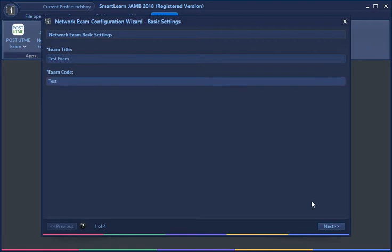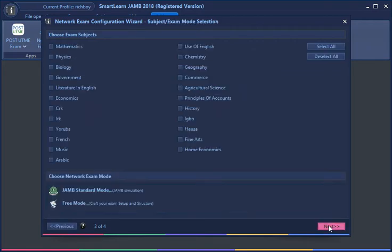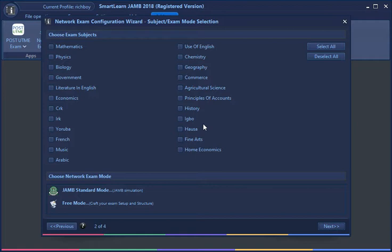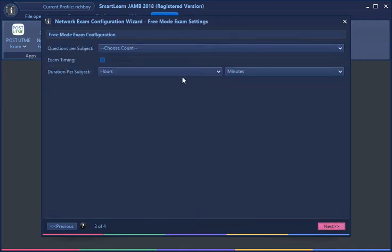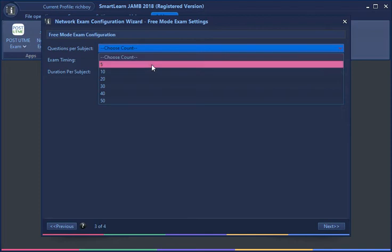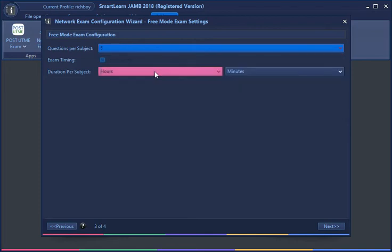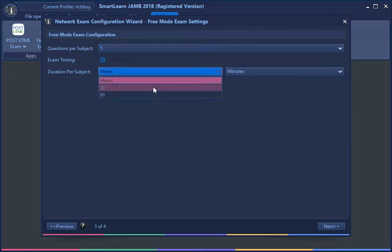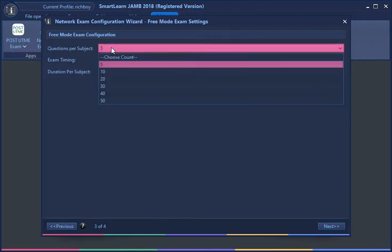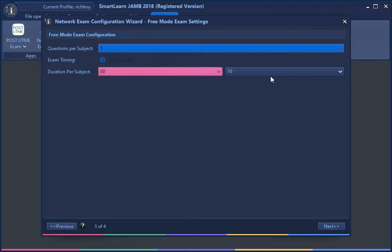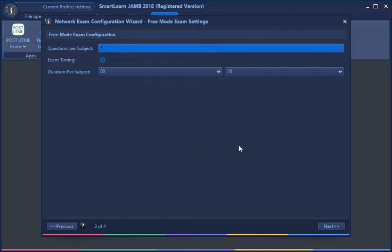I'm going to select just a few subjects, let's say four, and I'll be using the free mode because that allows me to pick the questions I want. This is five questions by subject, so basically five questions for each subject, and 10 minutes for each subject. You can configure the exam however you want.